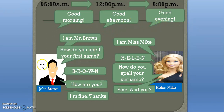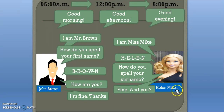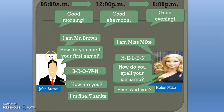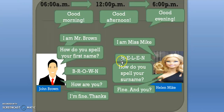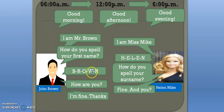Imagine this person's name is John Brown and her name is Helen Mike. He would say 'I'm Mr. Brown' and she would say 'I'm Miss Mike.' How do you spell your first name? Her first name is Helen, so she spells it alphabetically: H, E, L, E, N. How do you spell your surname? B, R, O, W, N.